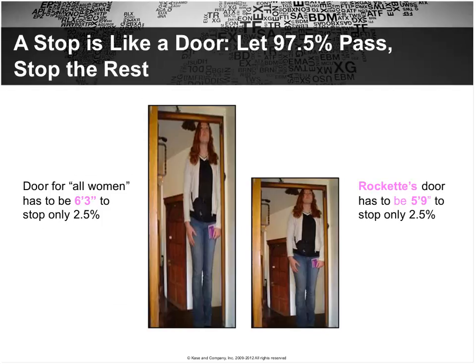Here we have two women — one is tall, one is not so tall. For the entire population of women, the 97.5th percentile is about 6'3". But for a homogeneous population like the Rockettes, the 97.5th percentile might be 5'9". In both cases, the average is around 5'8.5". So two different populations can have the same average, but very different heights at the 2.5% probability point on the upside.